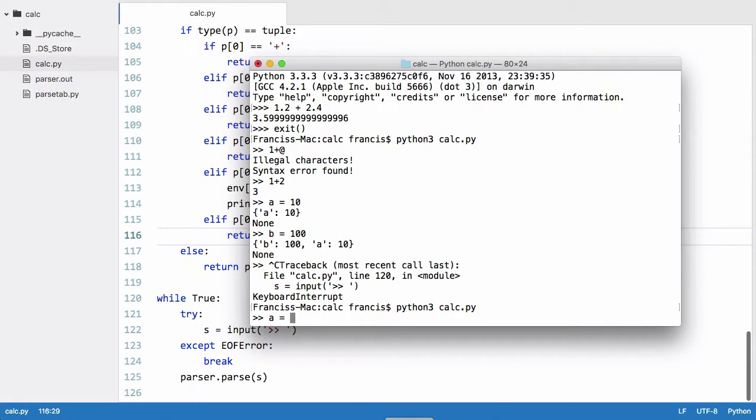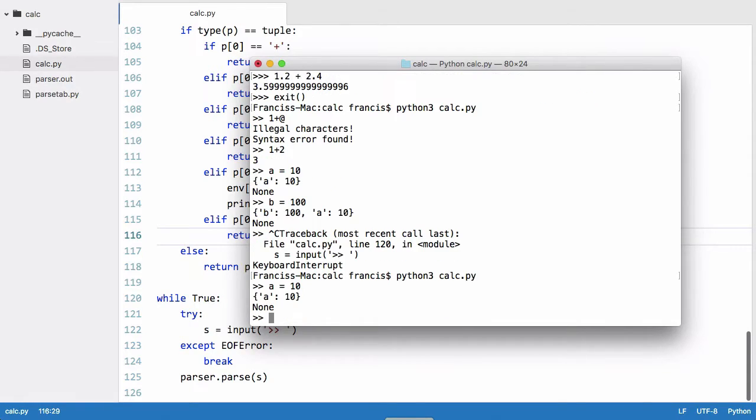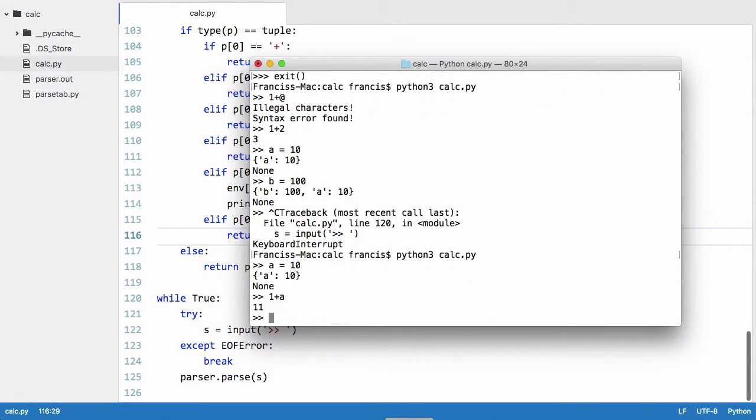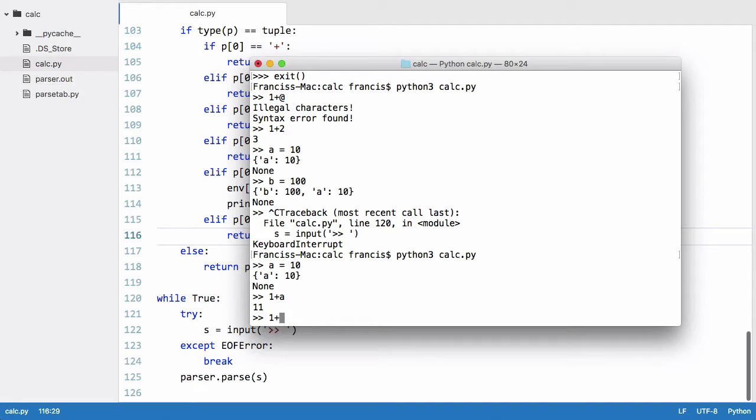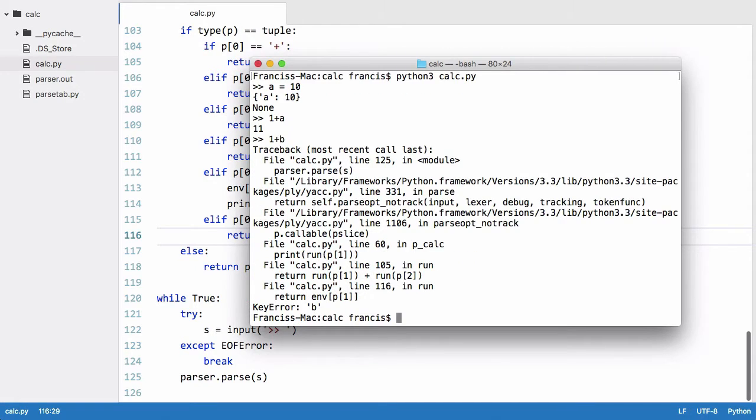So what we've done is retrieve that variable and added it to 1 and printed the results out. But if I say 1 plus b which is a variable that hasn't been assigned yet and run that, it crashes our program because there's a key error which means the key doesn't exist so the variable hasn't been assigned.